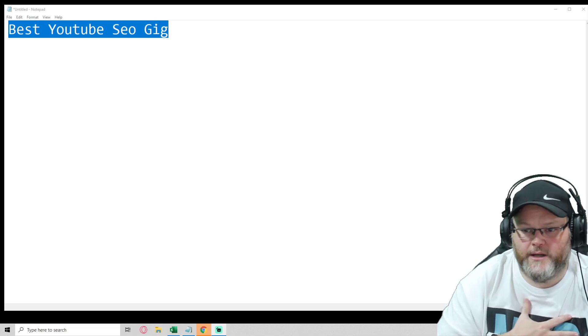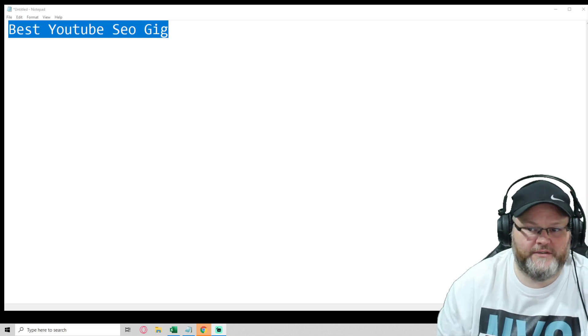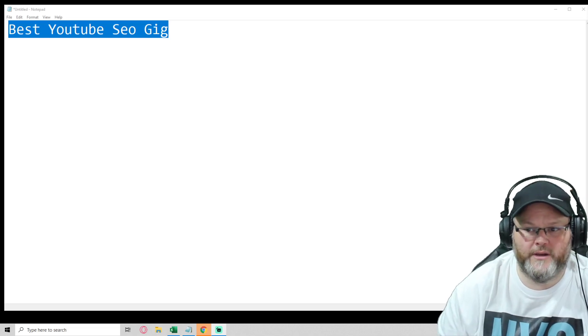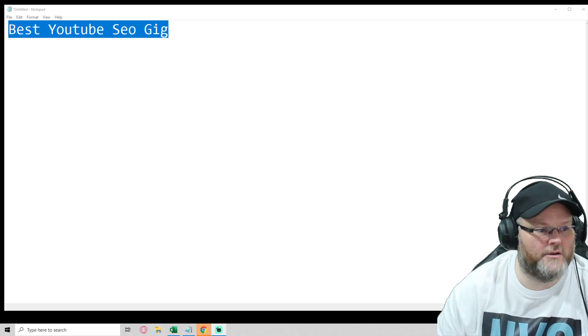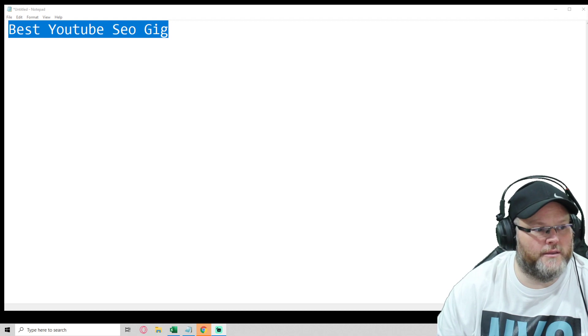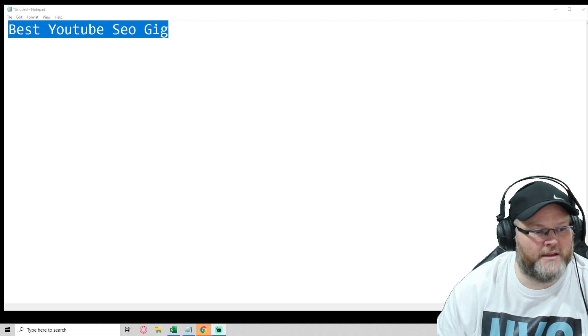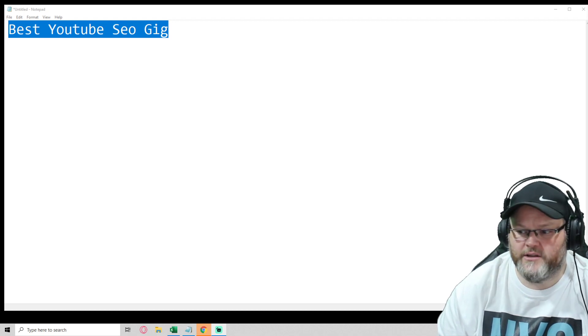Hey guys, my name is William. In today's video, I'm going to go over the best YouTube SEO gig. That's right, the best YouTube SEO gig.